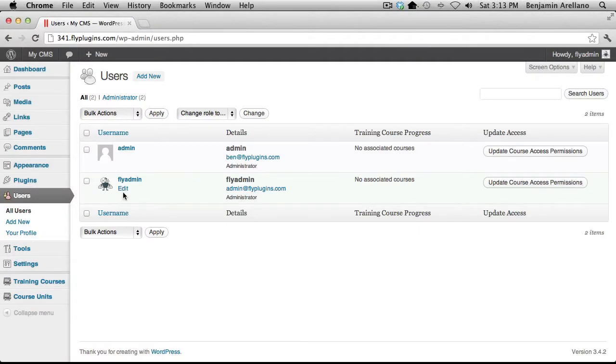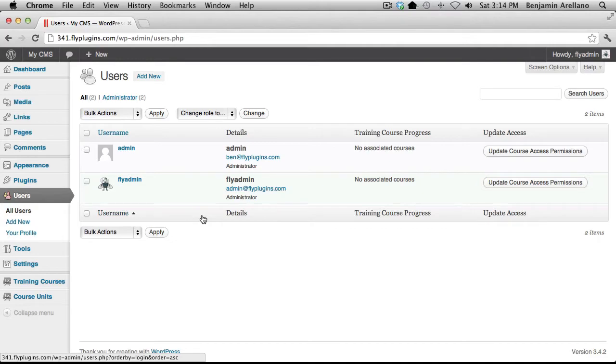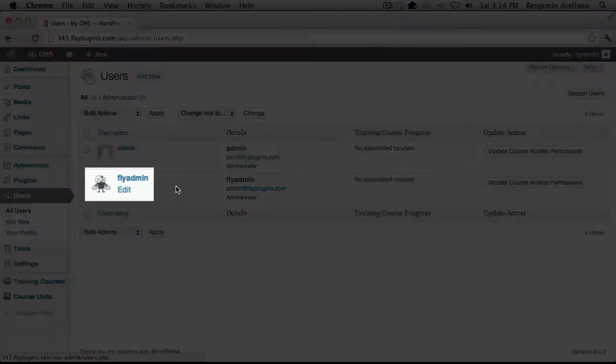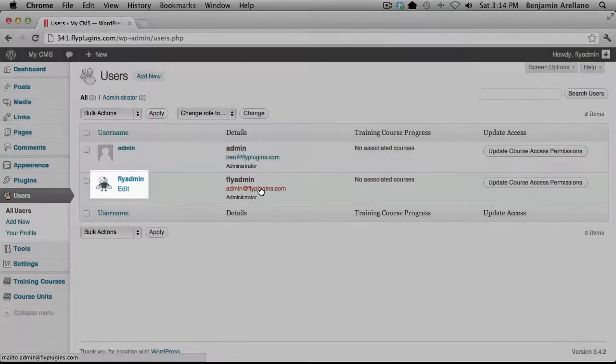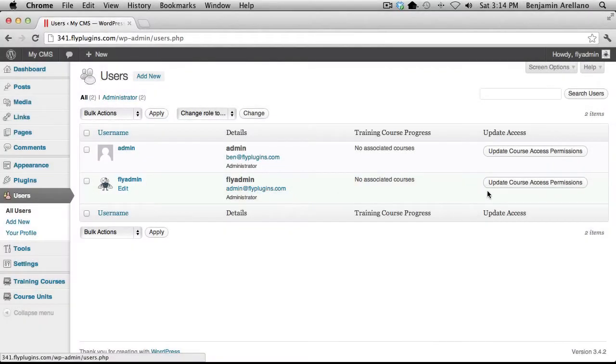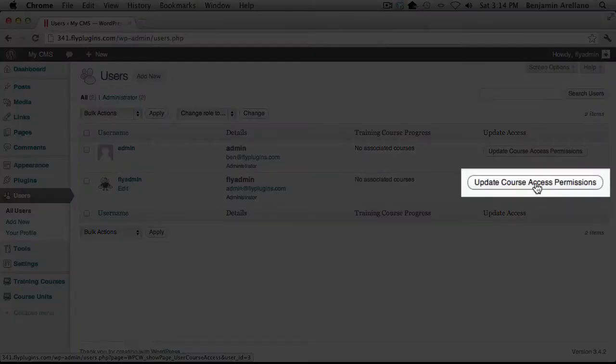And you're going to notice here's a list of the users that are actually registered to this website. And in our example here we're going to enroll FlyAdmin into a course. In order to do so we're simply going to go over to the right hand side under update course access permissions.